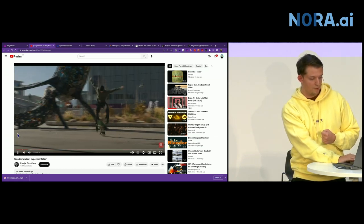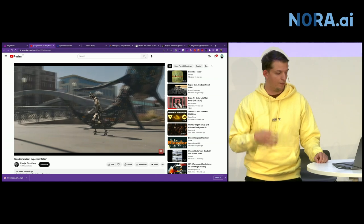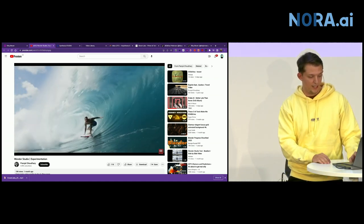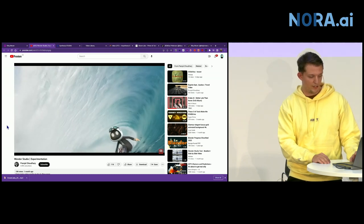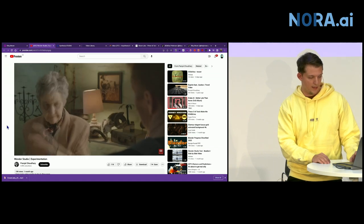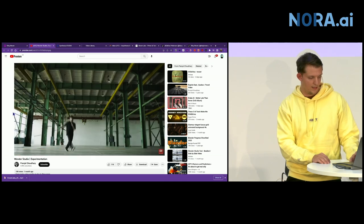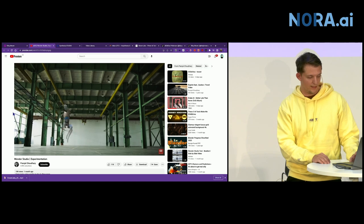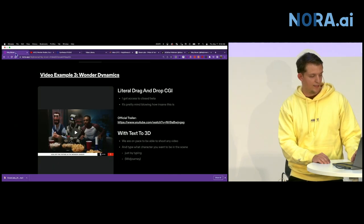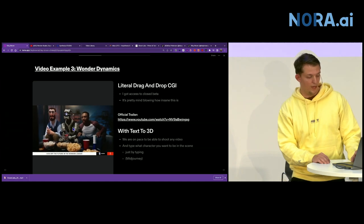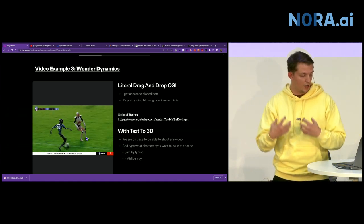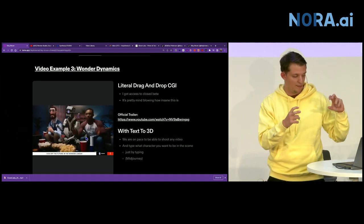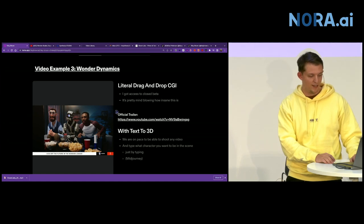It's literally completely replacing the character. It knows what's behind the character. And it creates a completely realistic view of this. So it's a skateboarder. And they literally, you drag and drop this robot character onto the skateboarder video. And it can completely change the video. Here we have a surfer here. And you can add any 3D character on top of it.